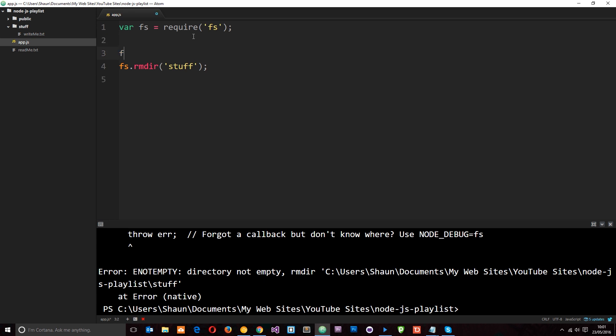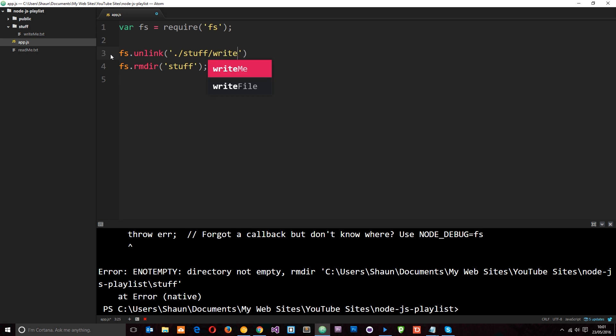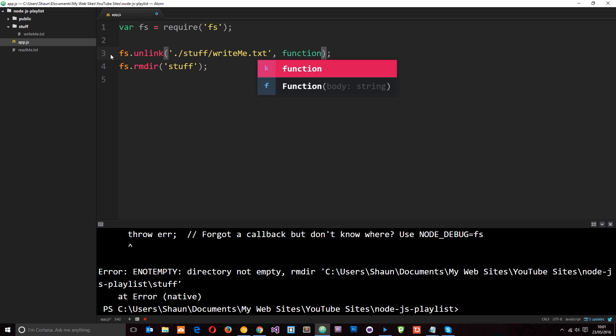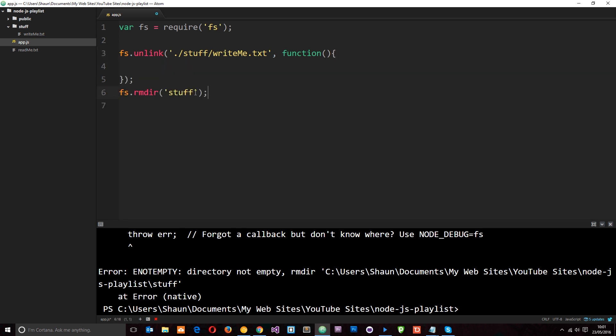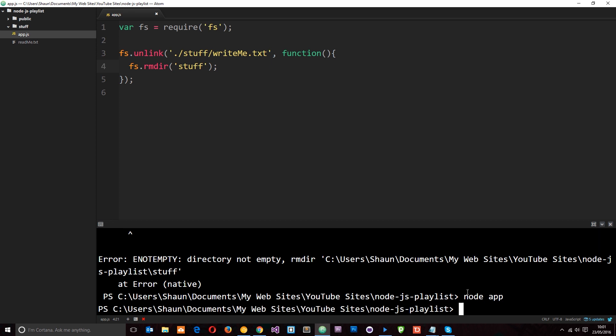And remember I showed you before. We can say fs.unlink to remove a particular file. And it's in the ./stuff directory. Then it's writeme.txt. And we're going to remove that file. And then we can pass in a callback function as the second parameter. And then once we've removed that file we can go ahead and remove the directory. So let's save that and run it through node one more time. Node app. And it goes ahead. Removes the file first of all. And then the stuff folder disappears as well. That was just Atom catching up. That's why we still saw it on the left. But when I clicked on it it disappeared.